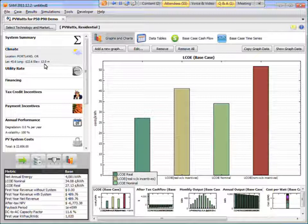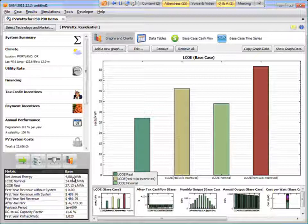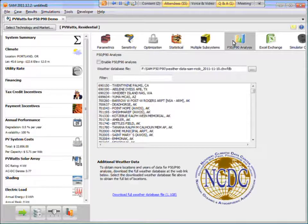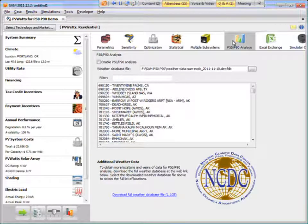So that approach has been a reasonable one for modeling PV systems to get a sense of the resource over a long term. What the P50-P90 analysis capability in SAM does is rather than modeling the system using this one weather file, we're going to actually run, we're going to simulate the system using a weather file for multiple years.